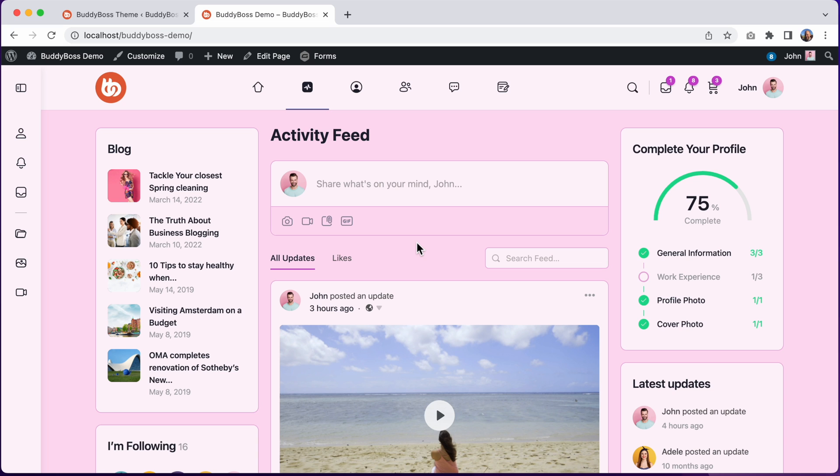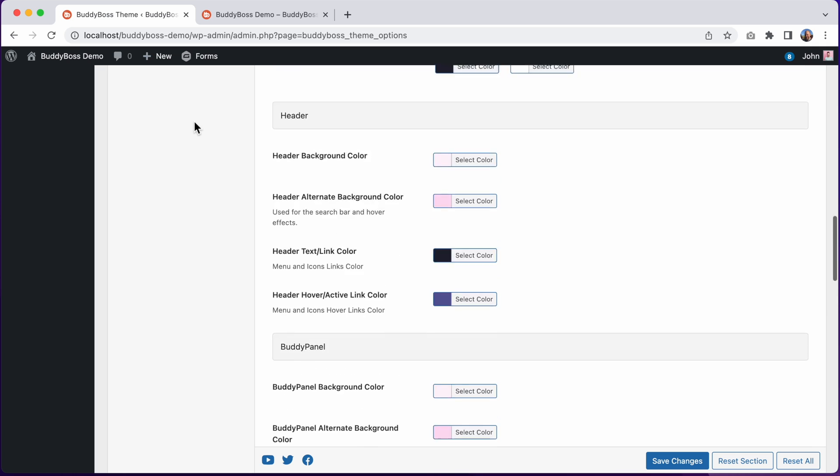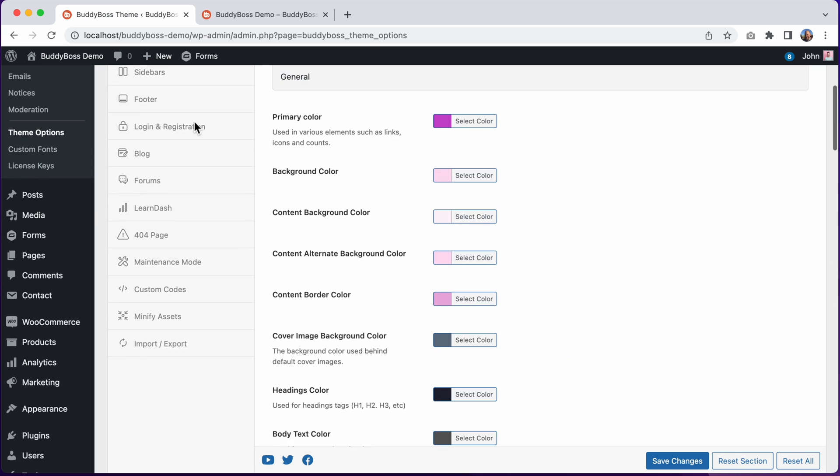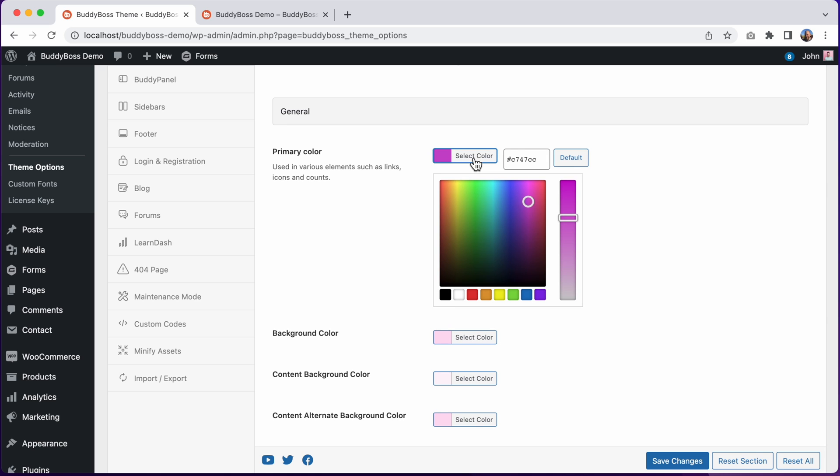And if at any moment you want to roll things back to the default color scheme, you can do that easily too. For any color that you want to roll back, you can just click select color and then click default to set that particular color back to its default color.